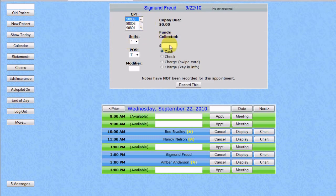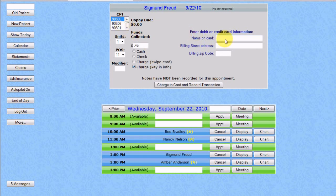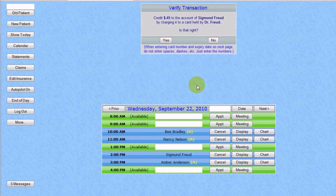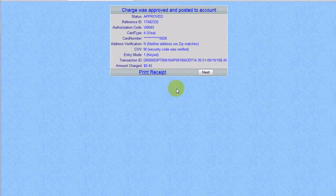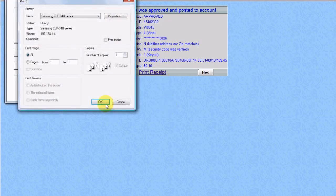It's a CPT code 90806. He has very good insurance, so we're only going to charge 45 cents to his card. We're going to key in the information, then verify that information on the next page and enter the credit card number itself. We can then print a receipt for Dr. Freud by clicking the Print Receipt button.